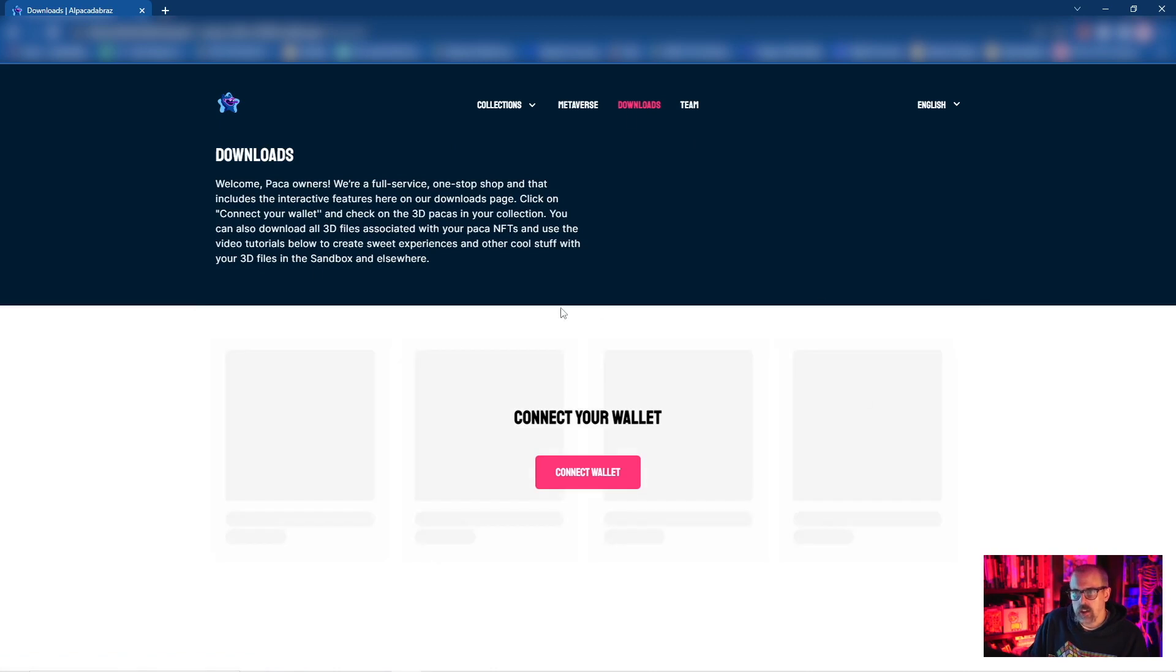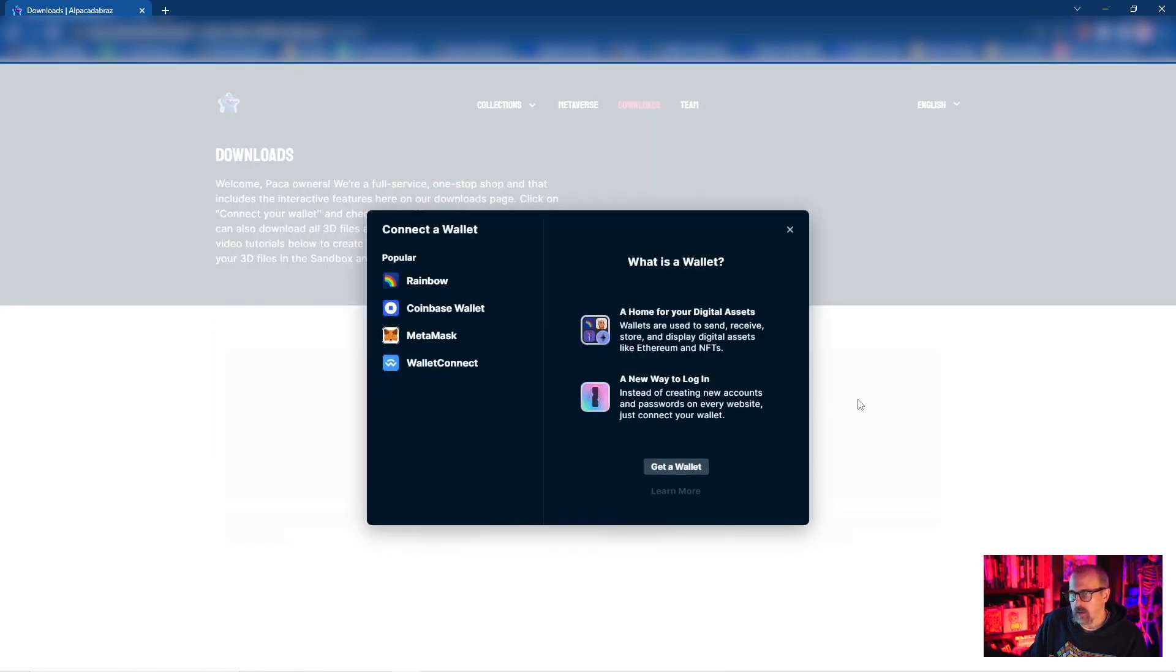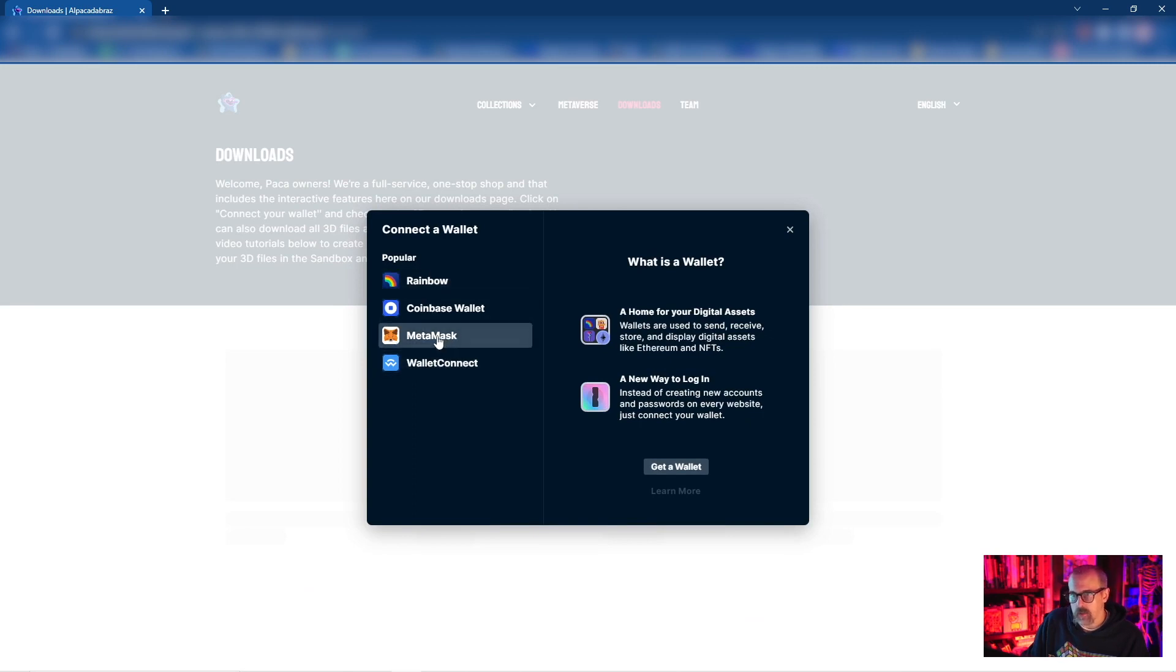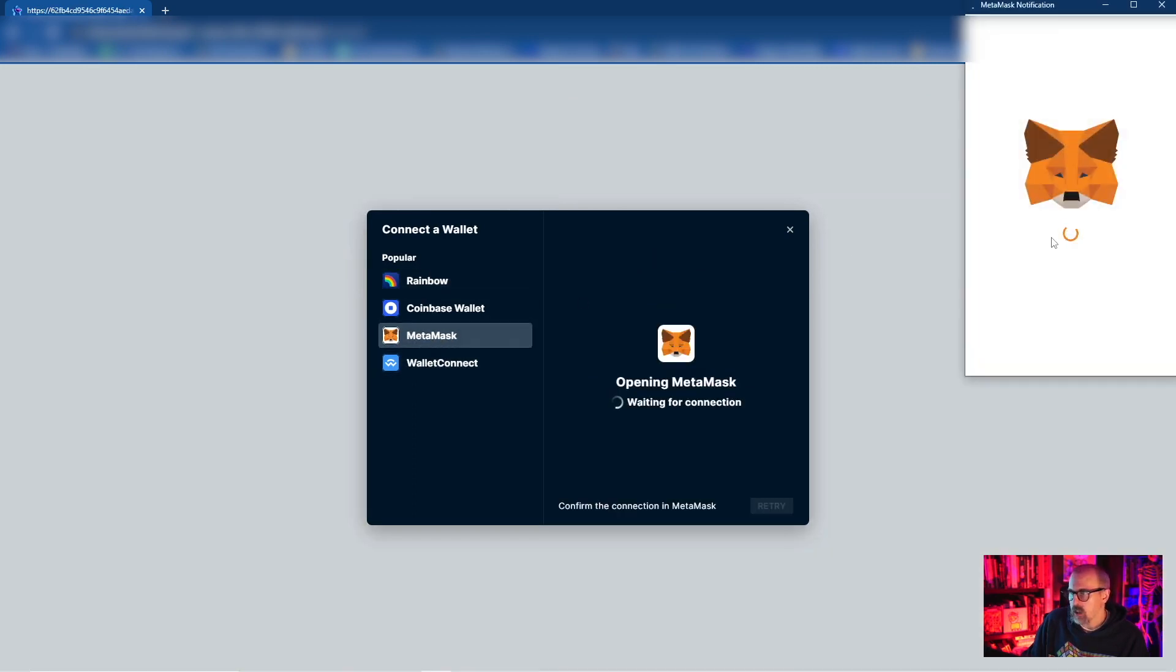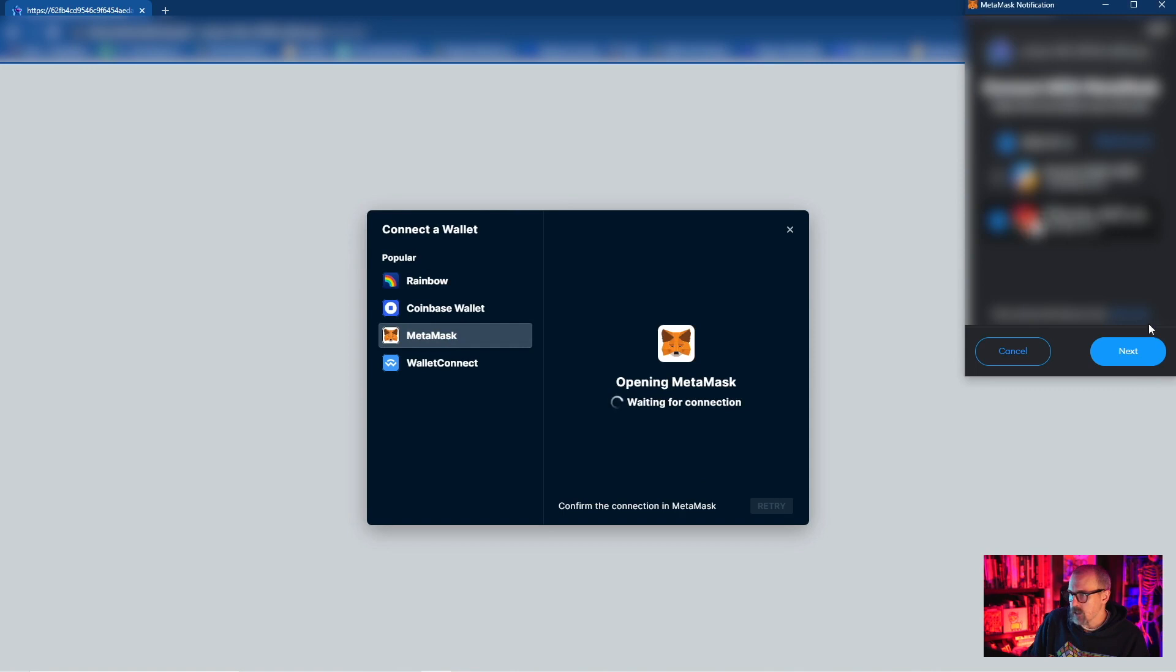You're gonna see a prompt here to connect your wallet. I'm gonna connect my MetaMask wallet here. Obviously we offer a few different options as far as connection. I will need to sign these transactions.